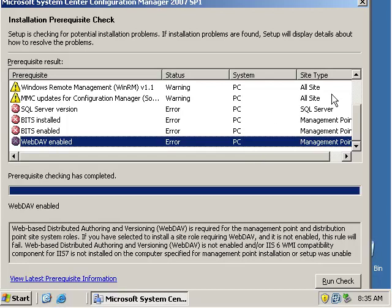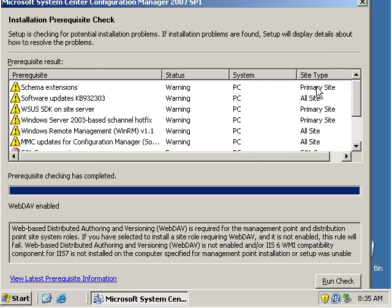So in a separate video we're going to go through all these different prerequisites and show you how to configure them.